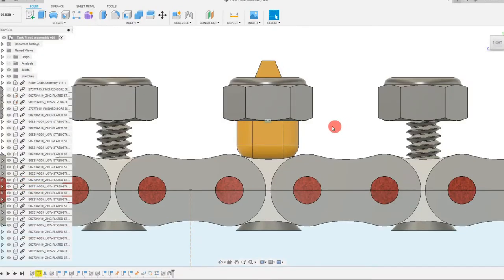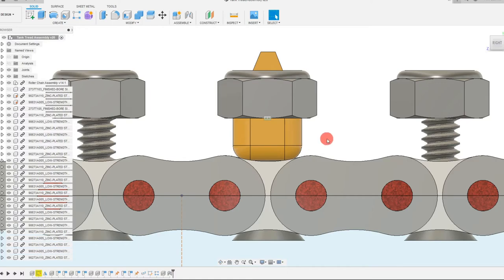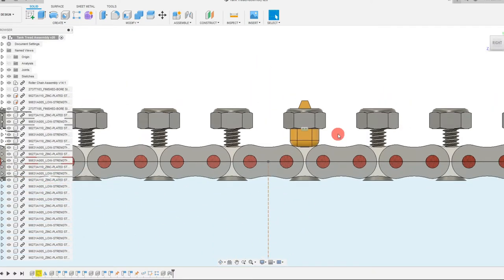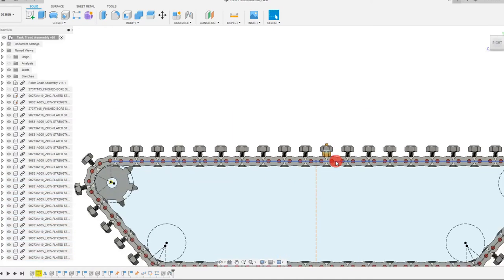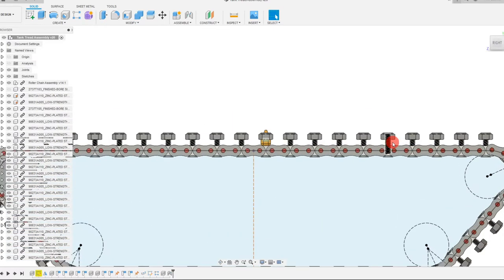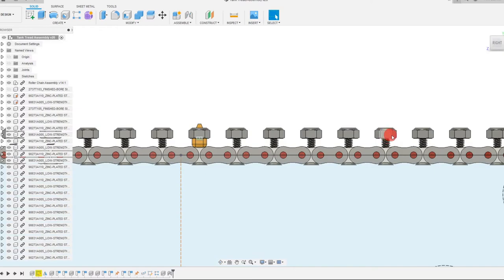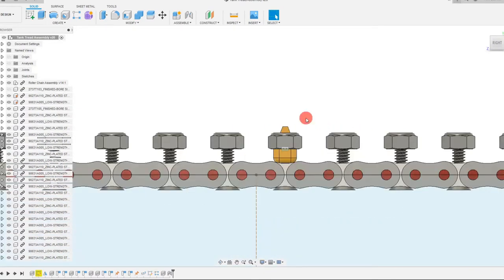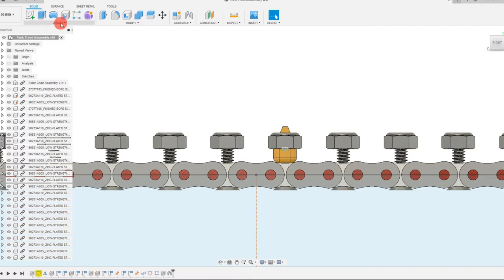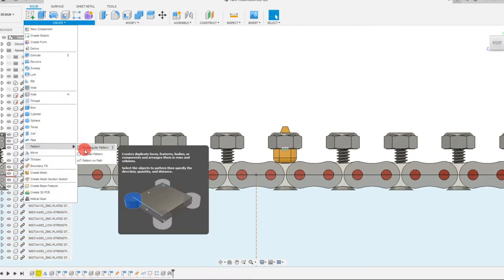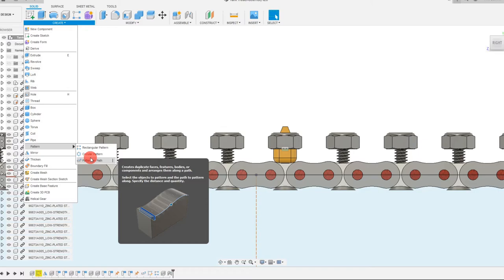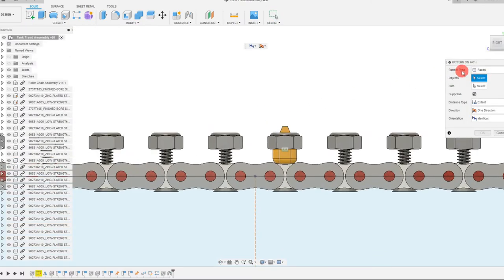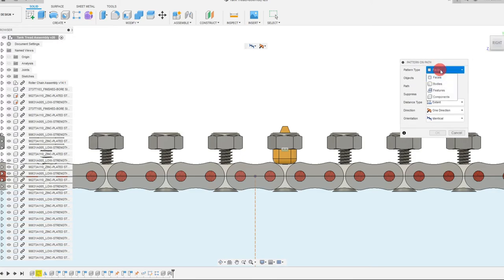Here is our end result. And it looks pretty good. So now we can do the same array along the path that we did before to create the links as well as the screw and nut. I want to create that array one more time if anyone is confused about what I mean by that. So the way we're going to do that is we're going to come to create. We're going to come to pattern. We're going to come to pattern on path.